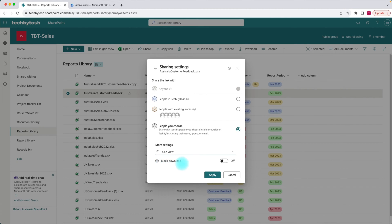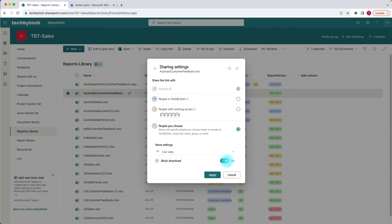Whatever permissions you give to that user, you can also choose whether you want to block the download of your document. So if you share a document with someone and they have access, you can control whether they can download it. You can specify this setting as well.